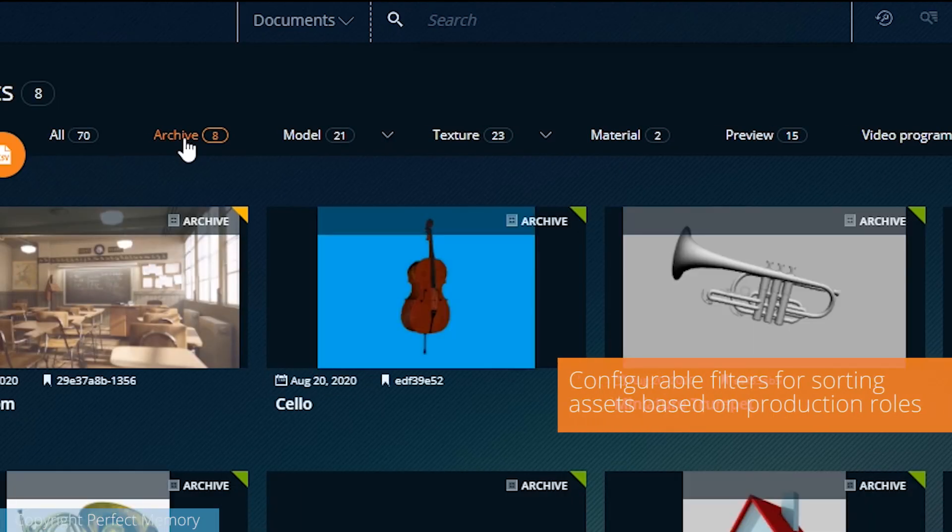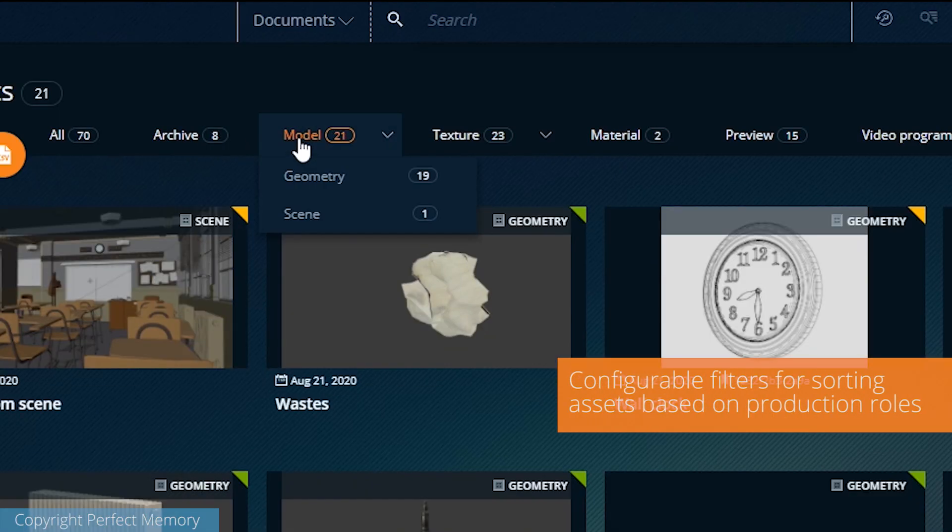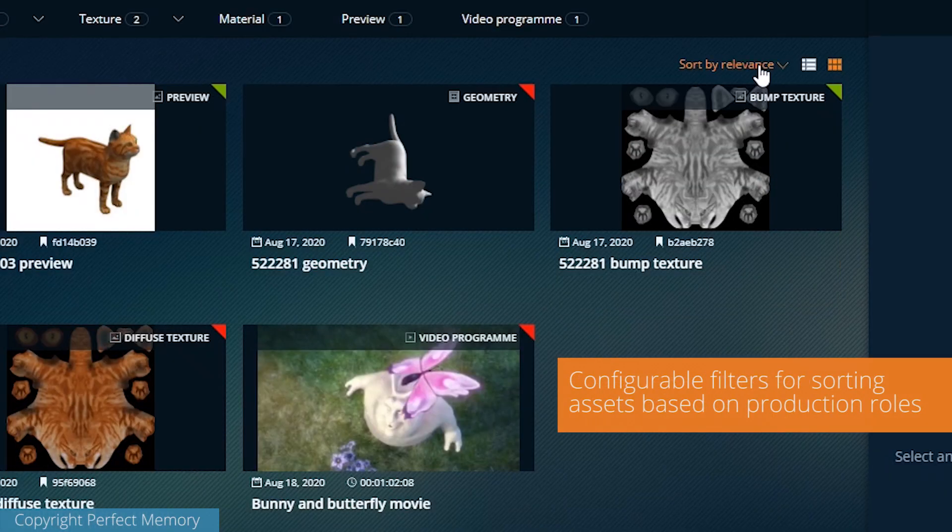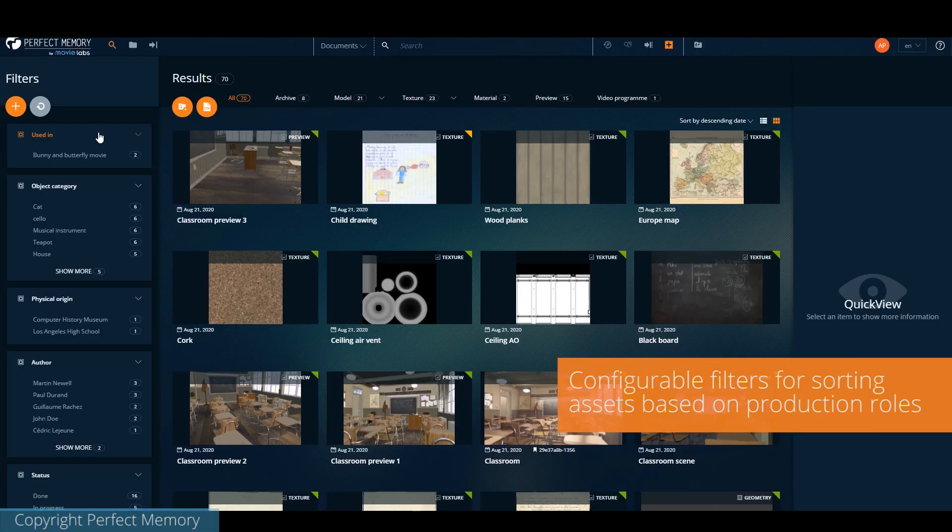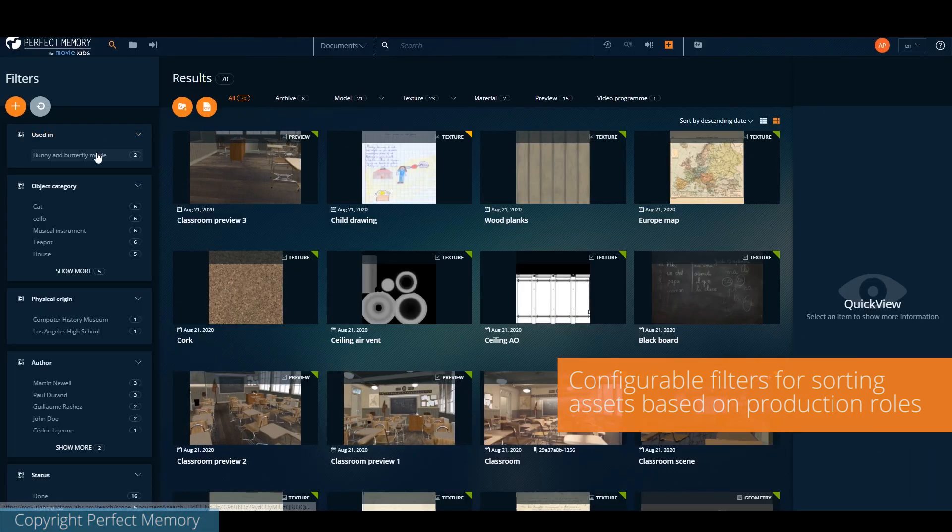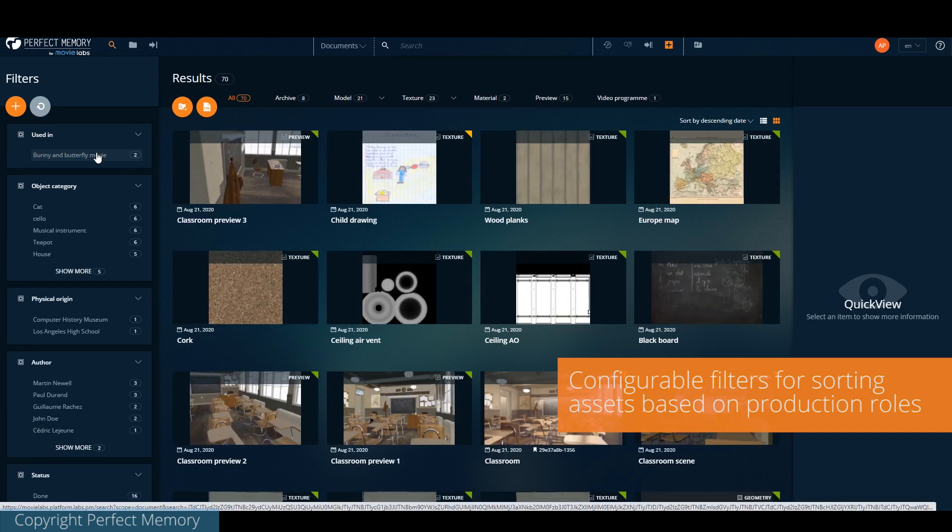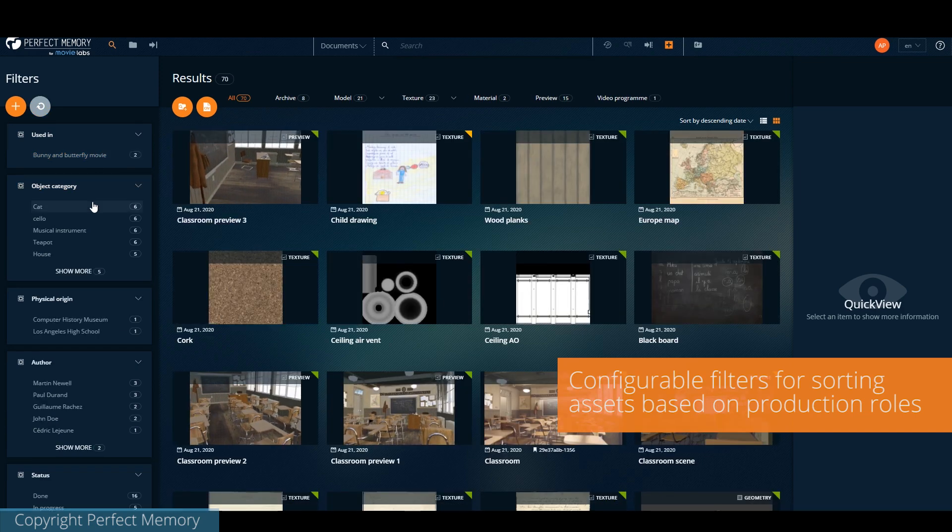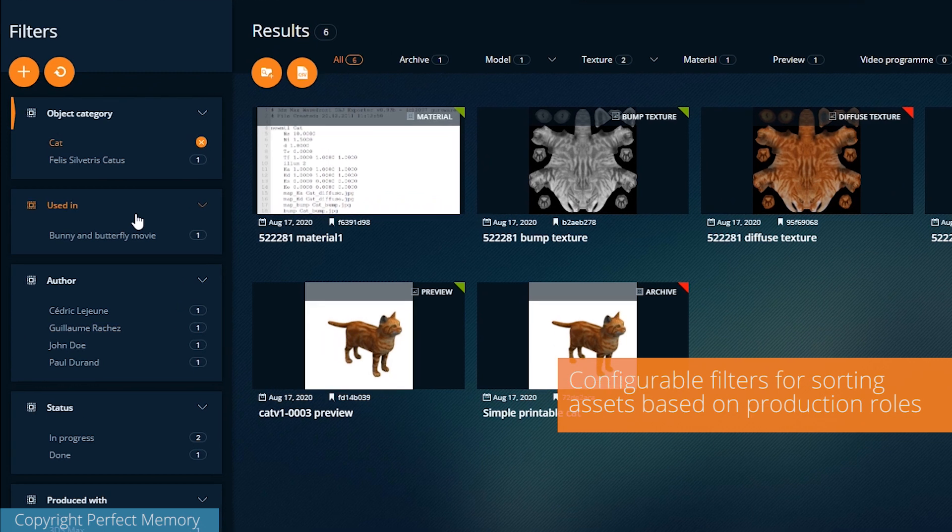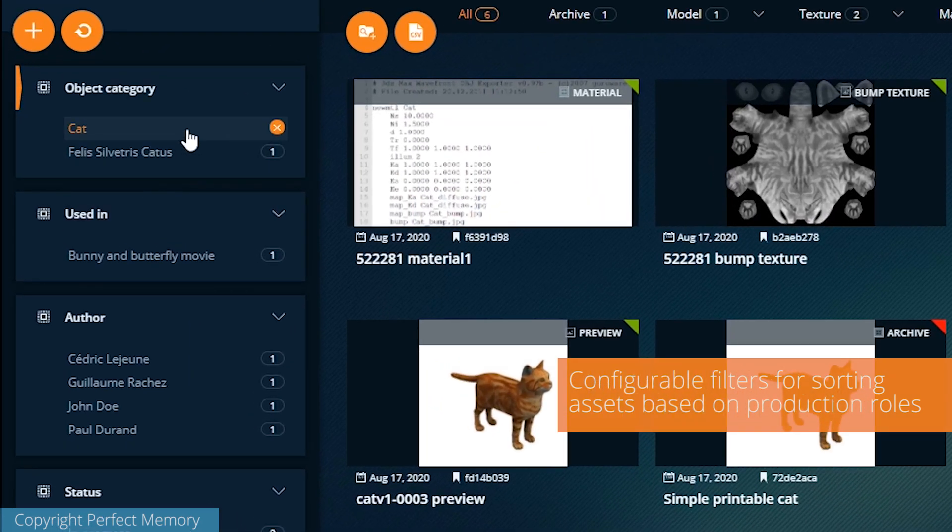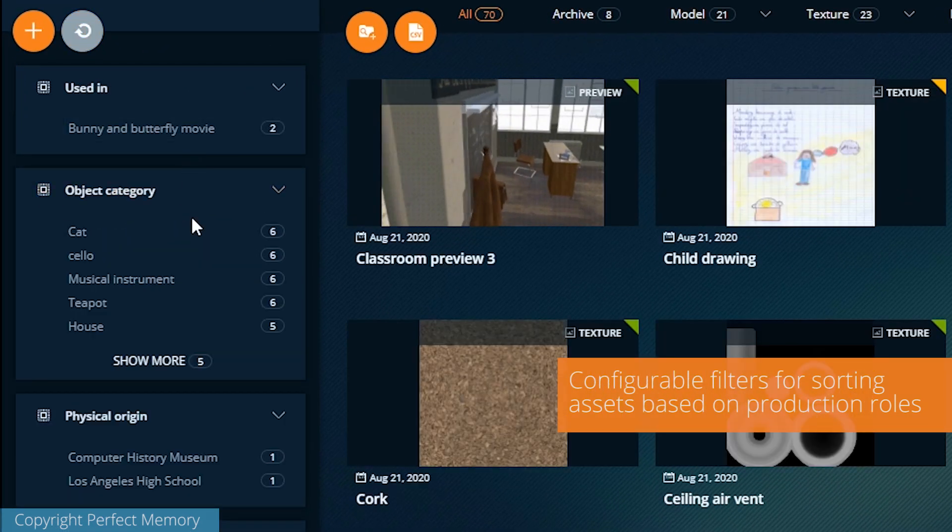Filters allow to easily sort the assets during the search. Custom filters can be created and organized to match the different requirements of artists, TDs and data managers. Subcategories are automatically generated out of the metadata stream.